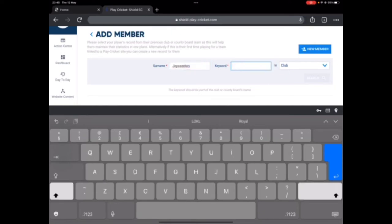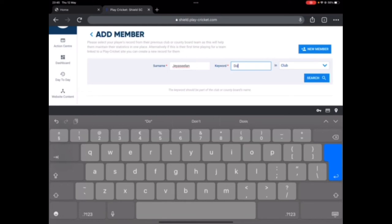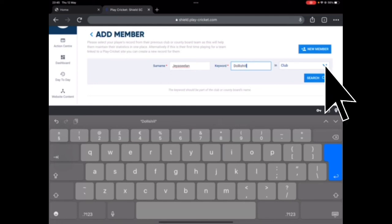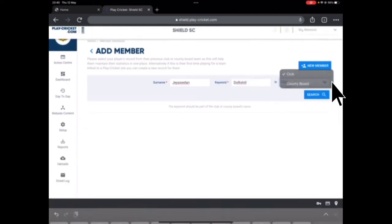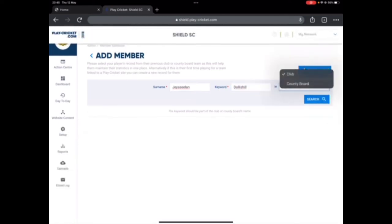Then there we go, so that's Jeyaseelan. And the keyword, when it says keyword, you have to enter the club's name. So here I'm going to enter Dolly Seal.